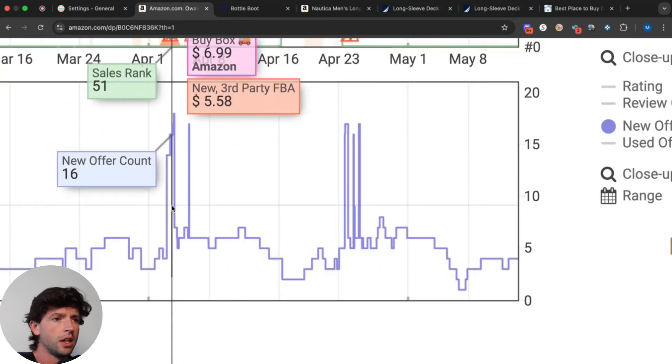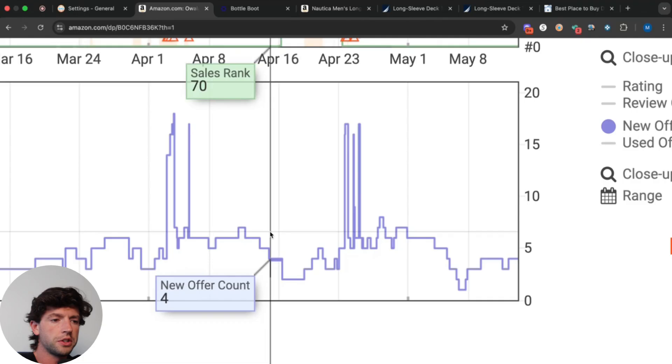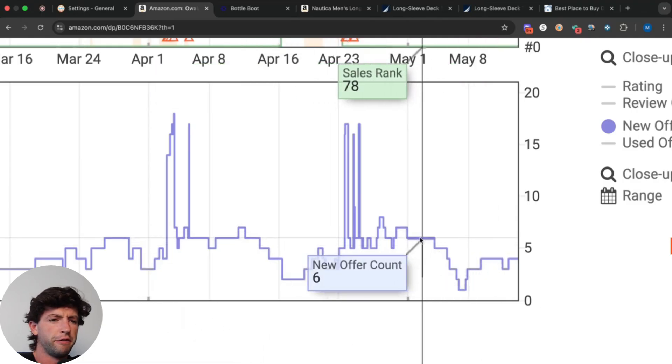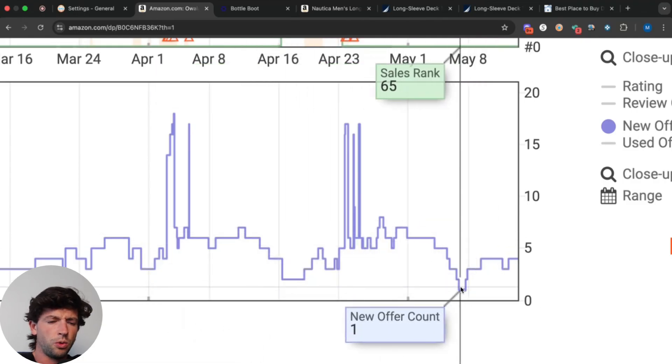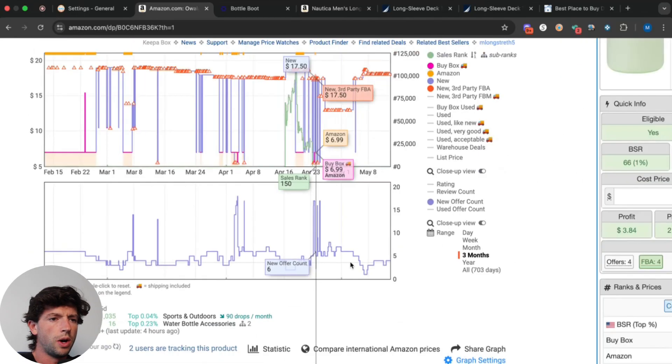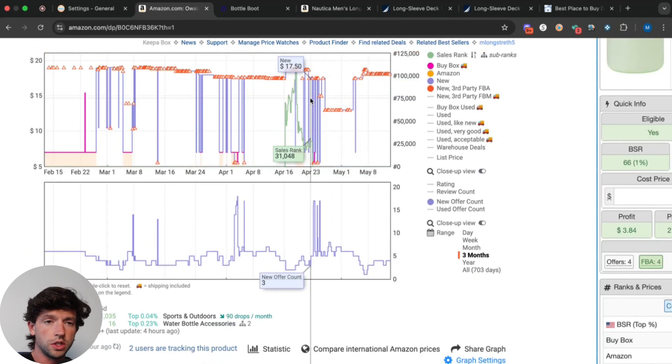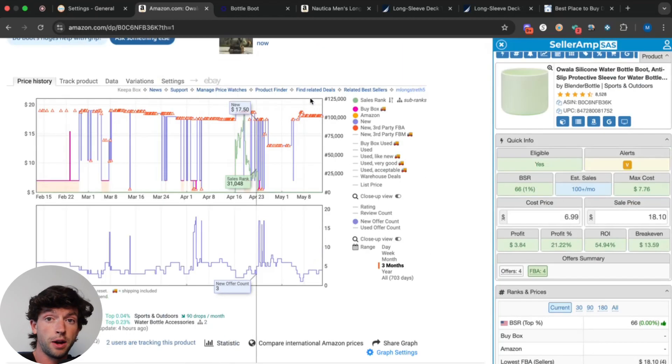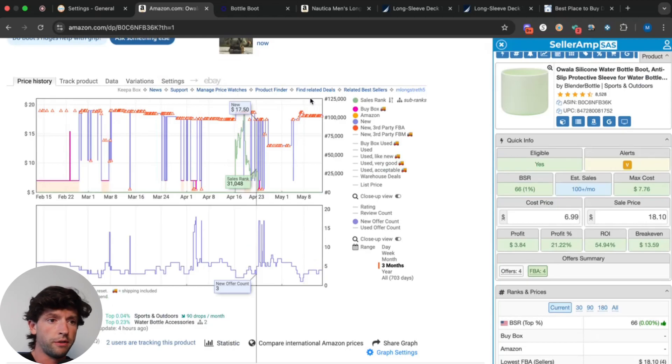But largely the competition's been in like the 5 to 8 range down to 1, but largely pretty steady. And then it's also been profitable a good amount of time over the past 90 days too, which is a good sign. And literally this is a perfect example of a winning product where we can see it's profitable today. It's been profitable over time. There's no red flags. So we can see that's not bad whatsoever.